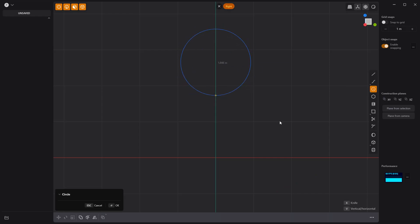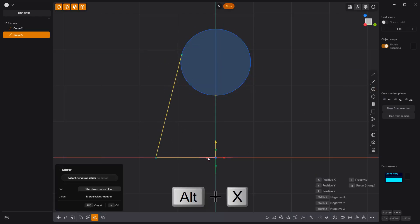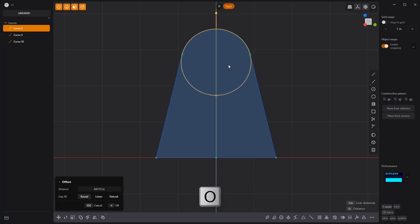Start by creating a circle curve, followed by a two-segment line like this. Mirror the line, then offset the circle using the O key.